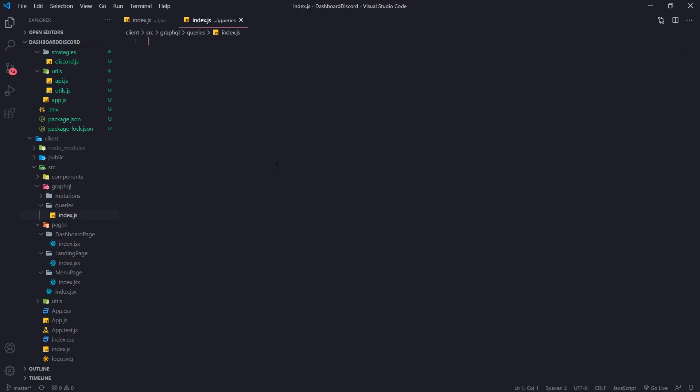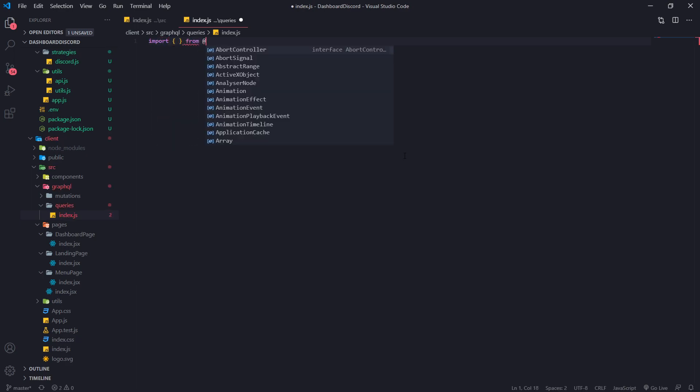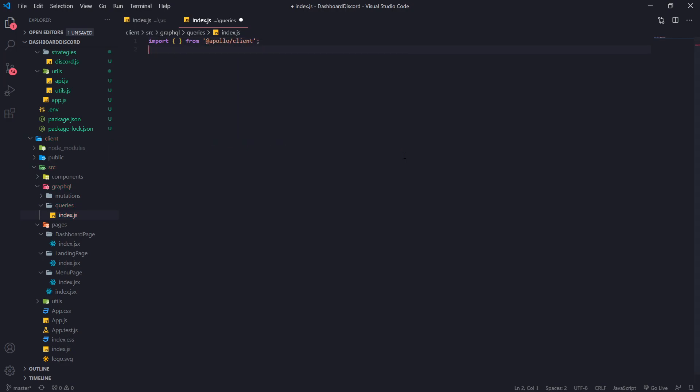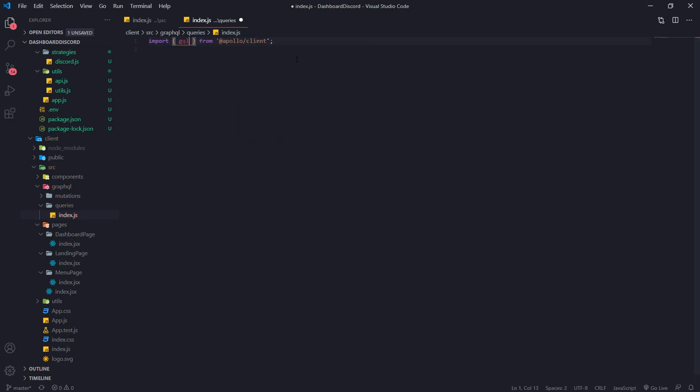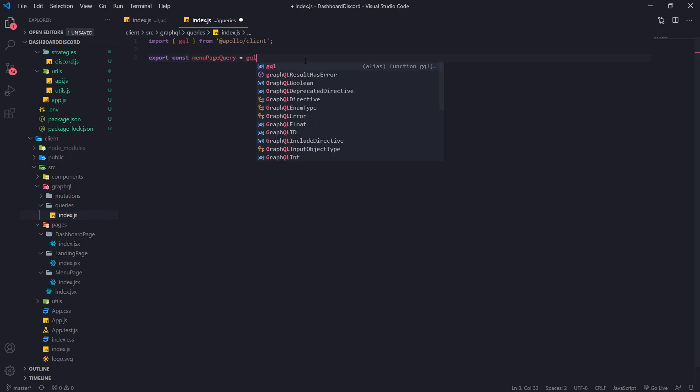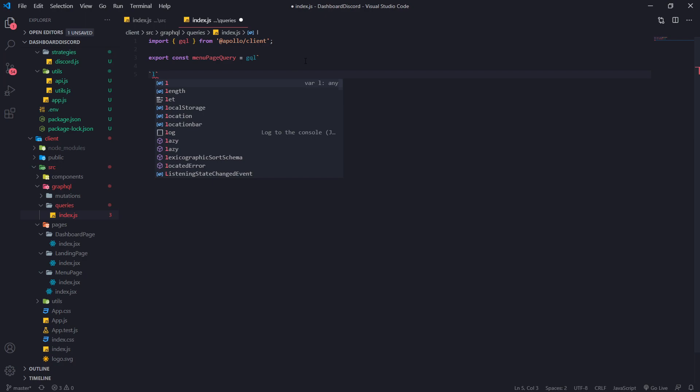In order to create a query, we're going to need to import something from the Apollo client. So we're going to go ahead and import gql. And this is going to allow us to create our GraphQL queries. So we're going to create a query called menu page query. And we're going to type gql. And then backticks.